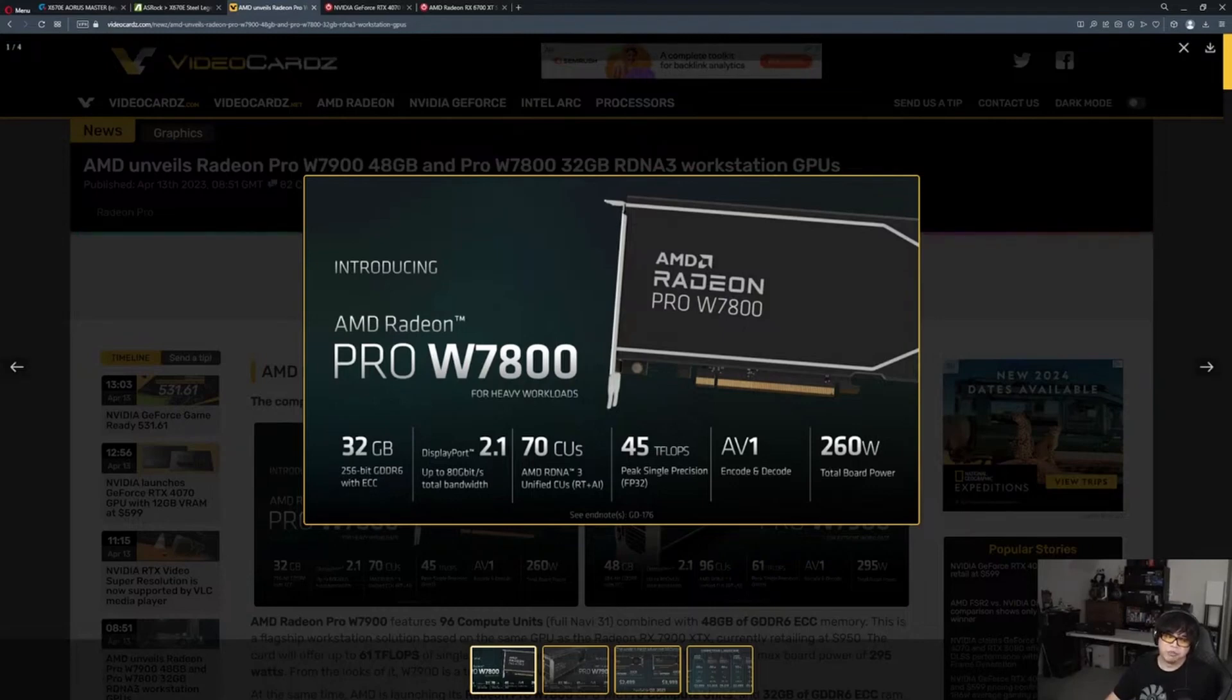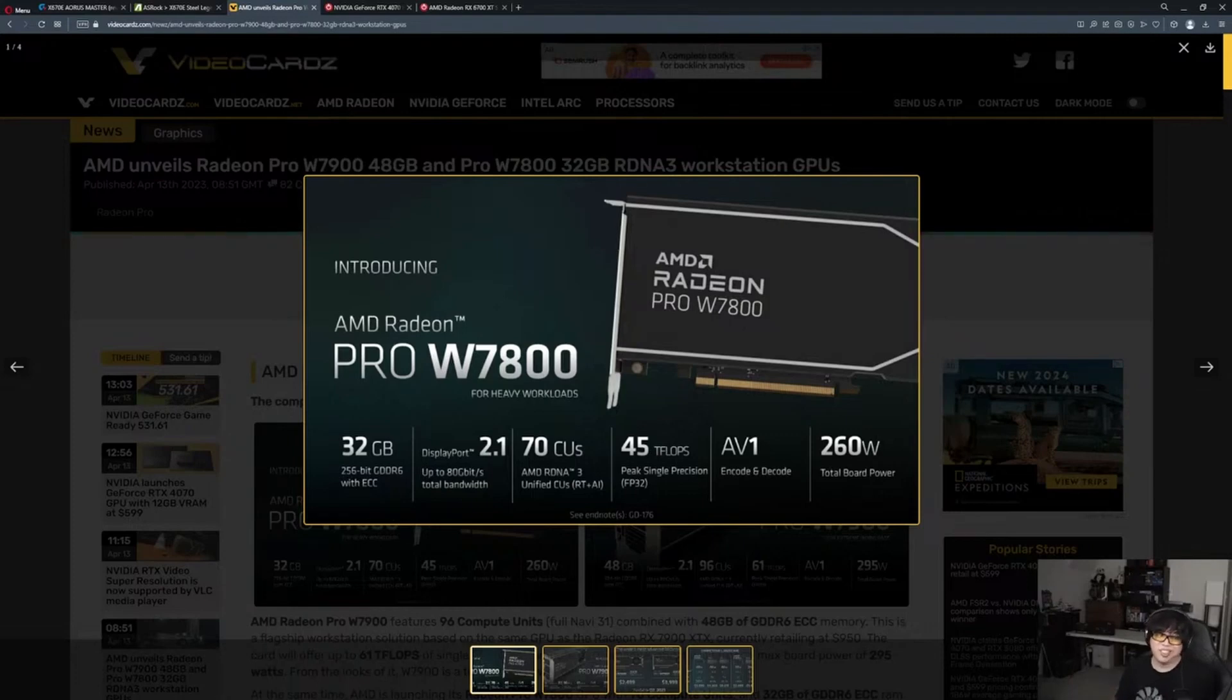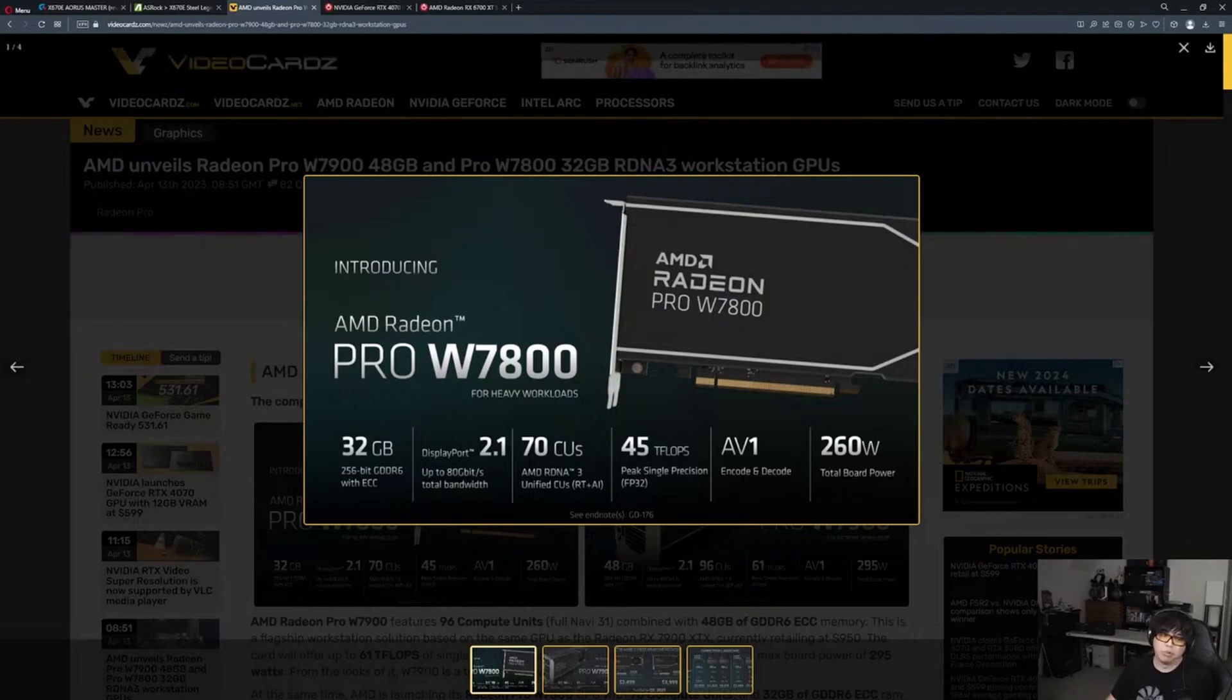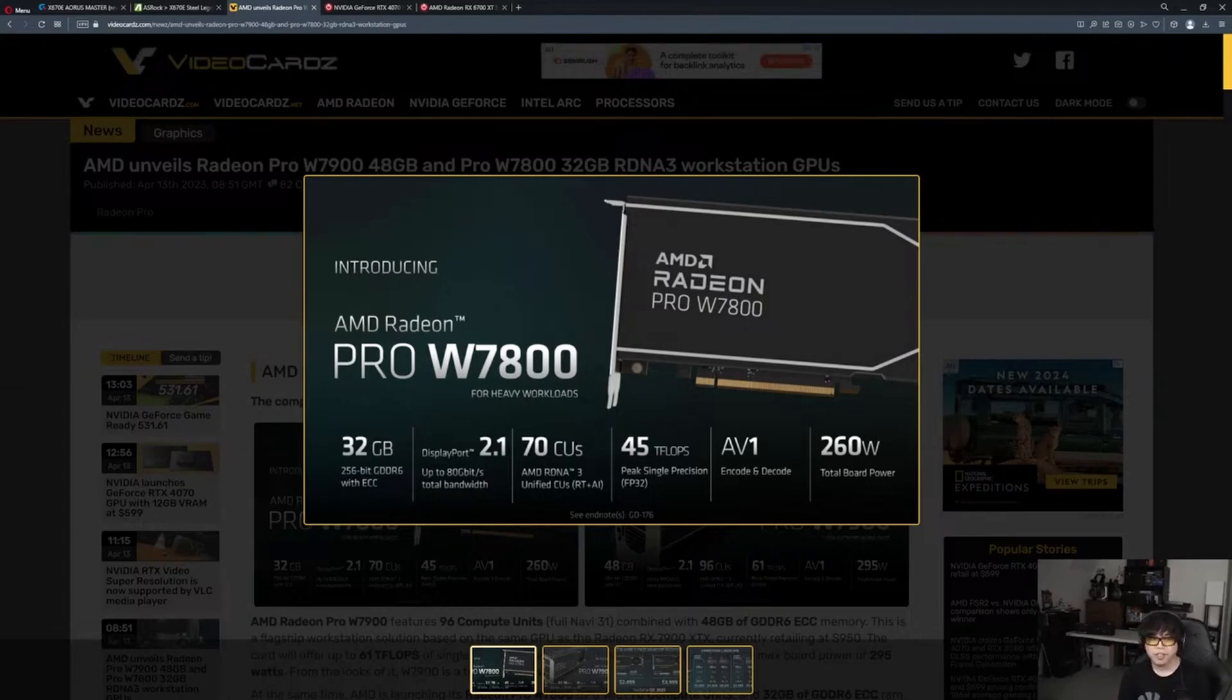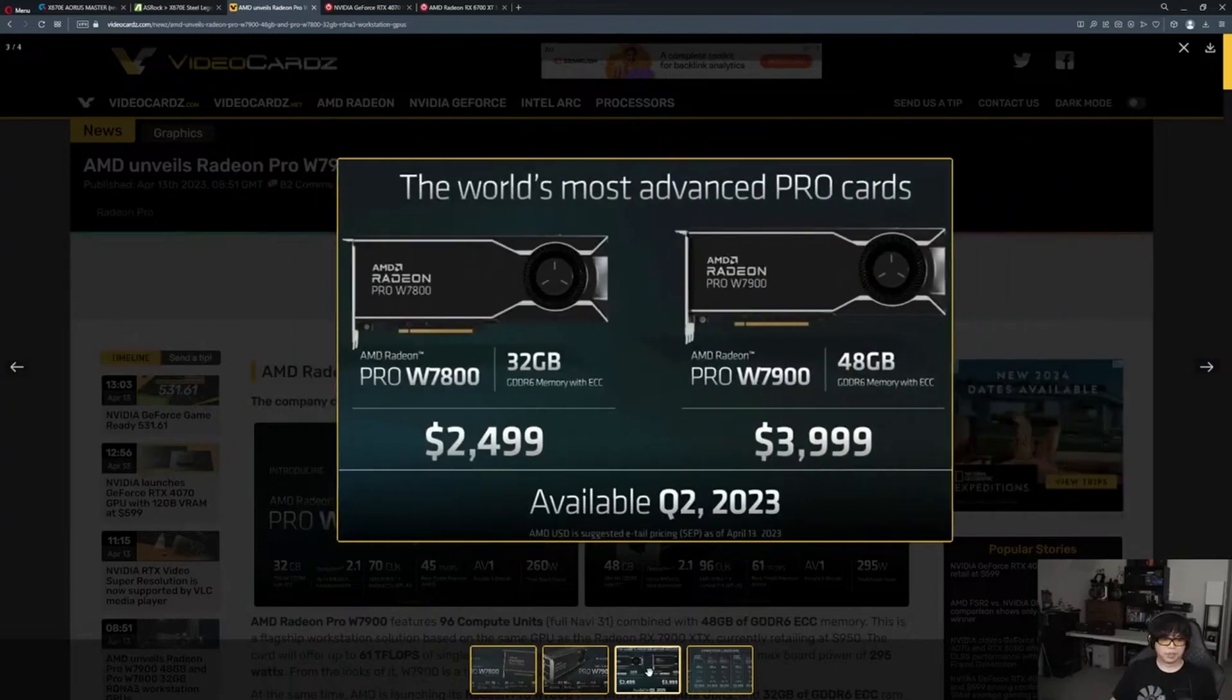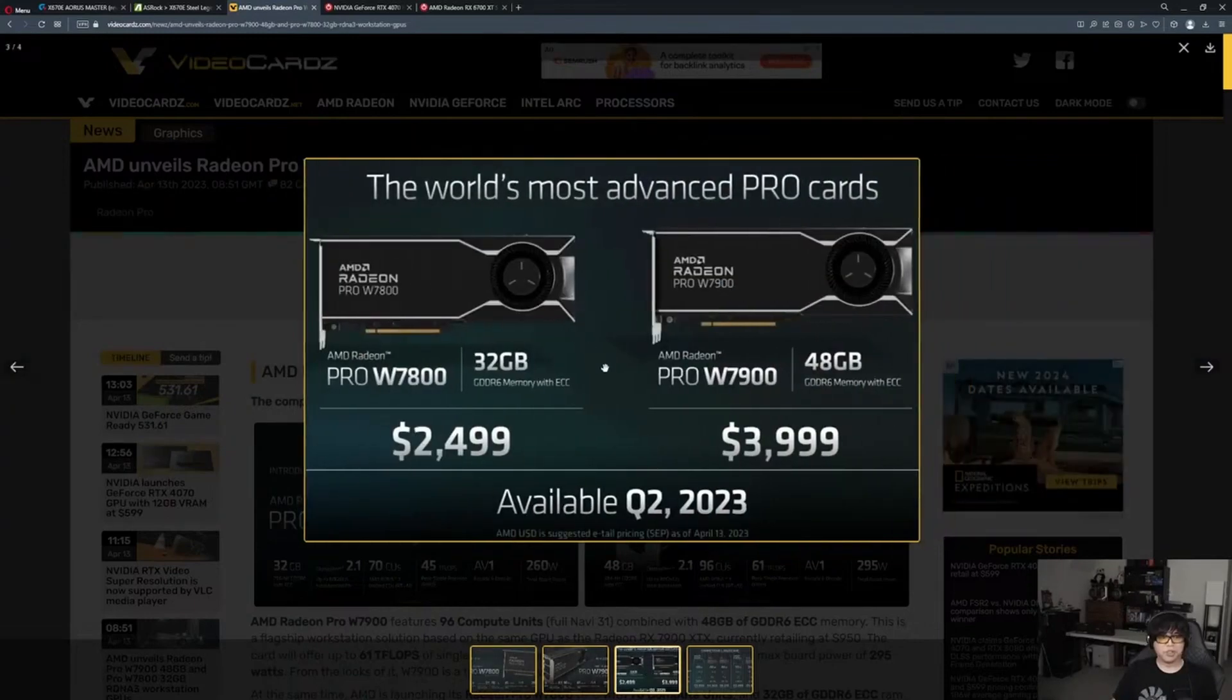This pretty much proves it's gonna be a 16 gigabyte card that uses anywhere from 250 to 300 watts with 70 CUs. They're using the 7800 numbering, so I'm pretty sure the consumer edition of this is the 7800 XT.